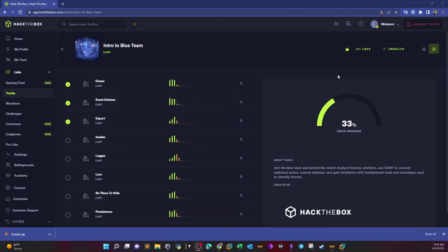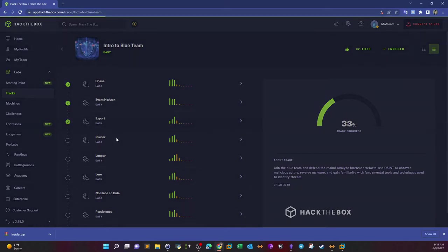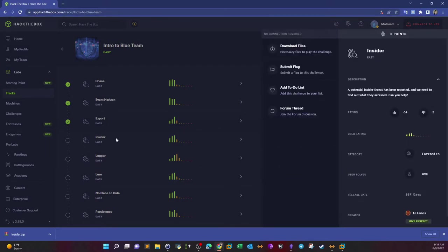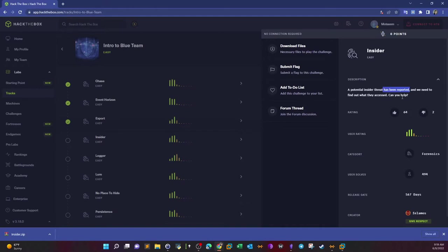Welcome back to YouTube. Today we're continuing the intro to blue team series with the Insider challenge. Let's read the description and see what happened. A potential insider threat has been reported and we need to find out what they accessed. So basically we're dealing with someone who has access to sensitive information and is using it for unauthorized or malicious purposes. We need to find out what kind of things they accessed.